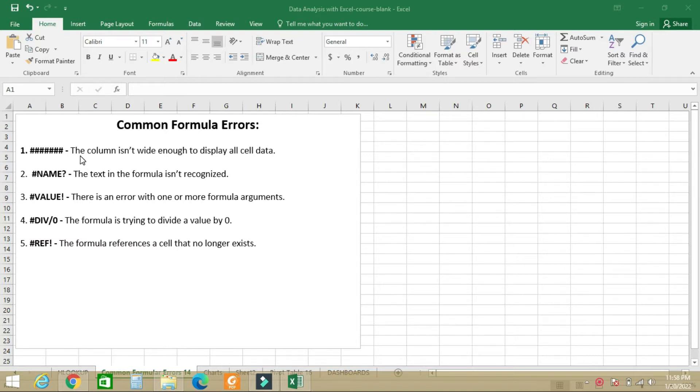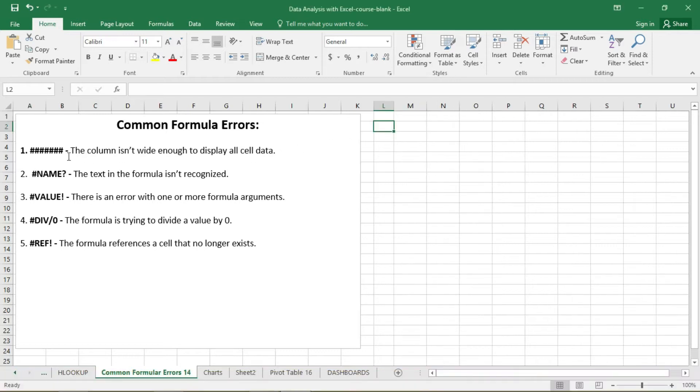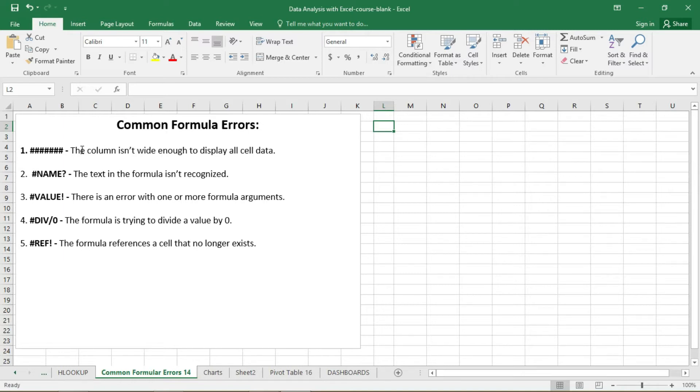So when you see these in your work, then it means you have to expand the column to be able to contain whatever data is inside.